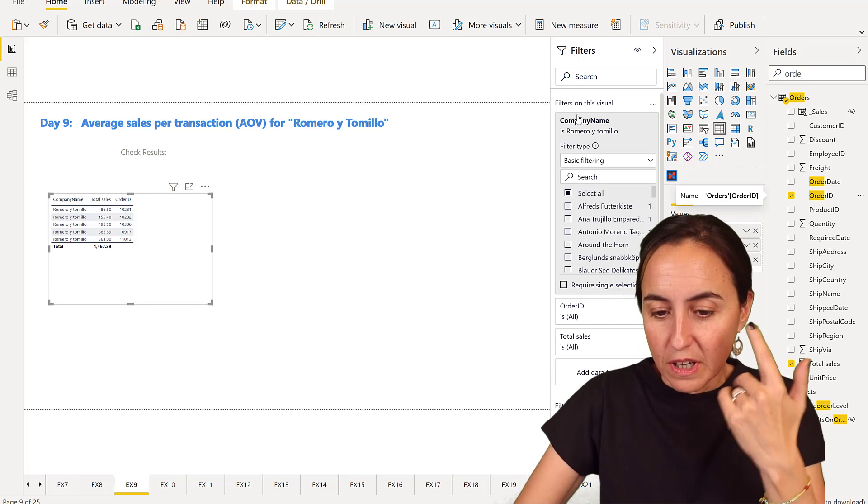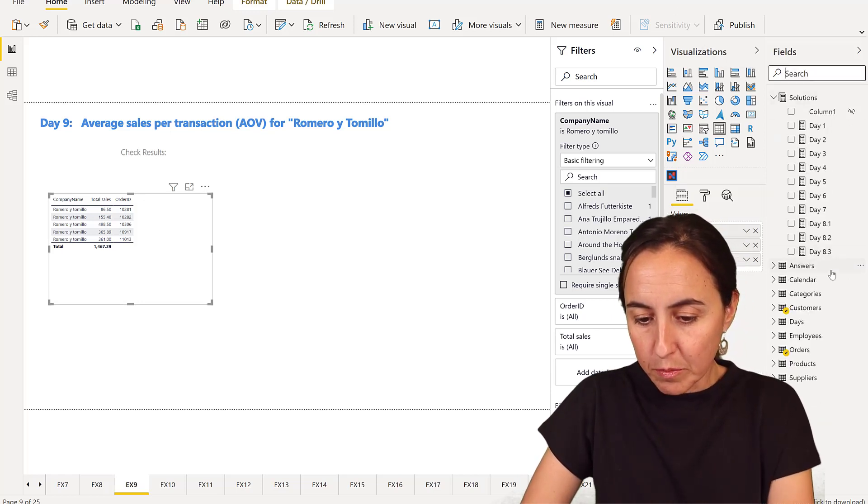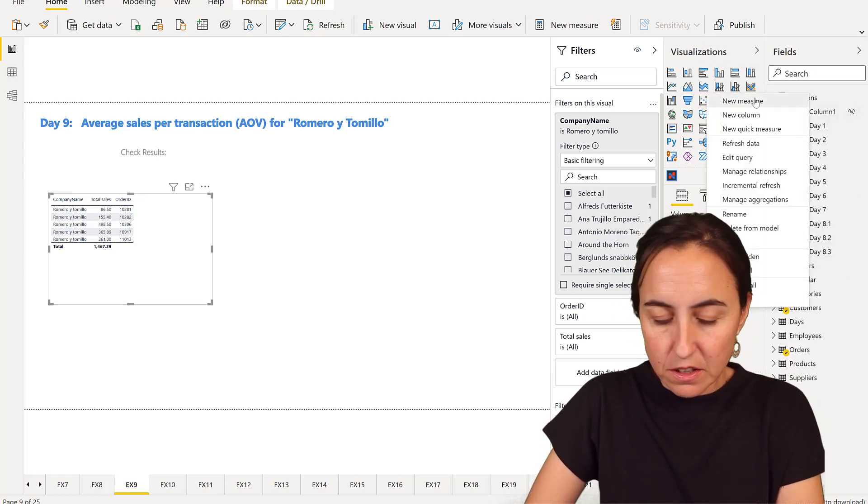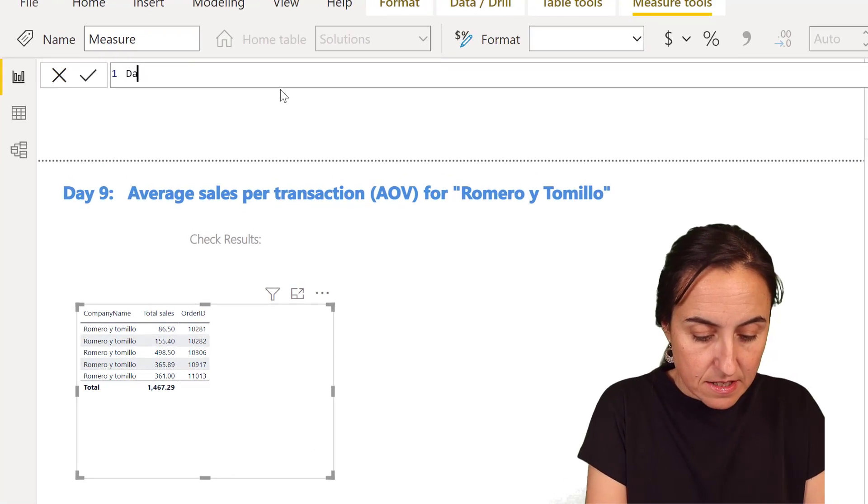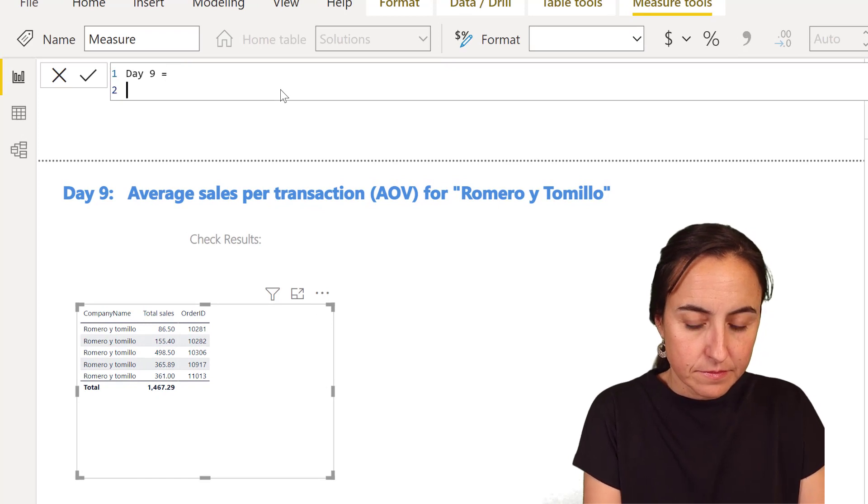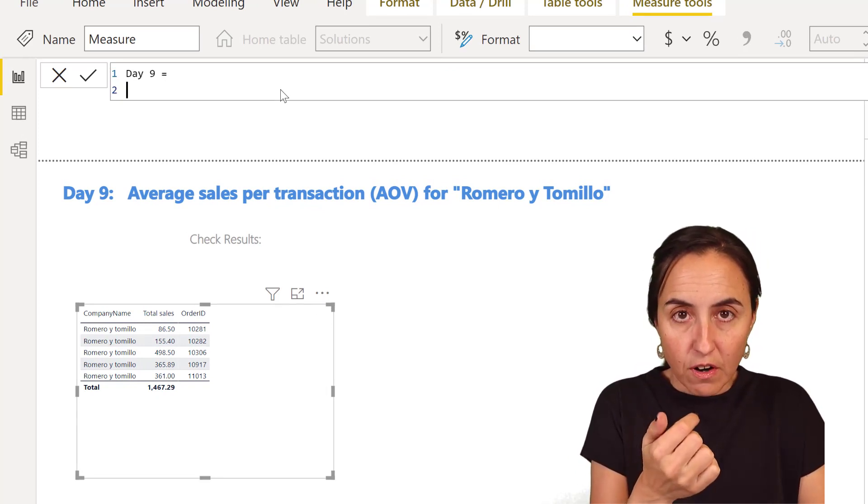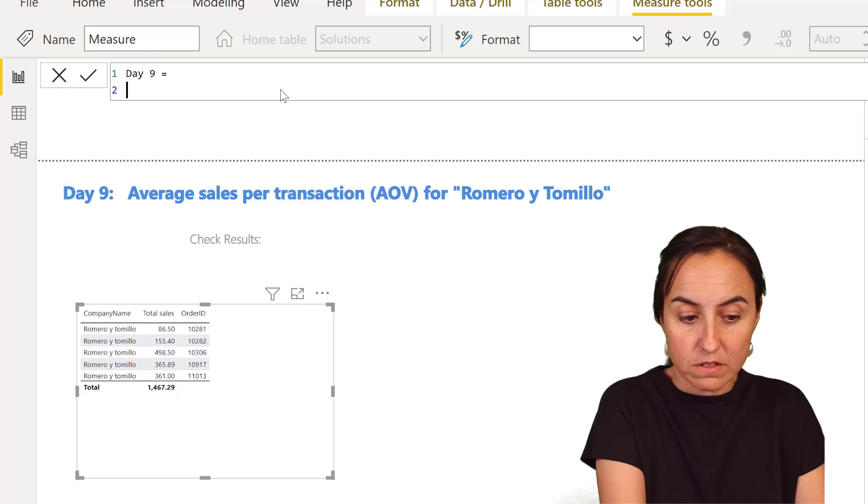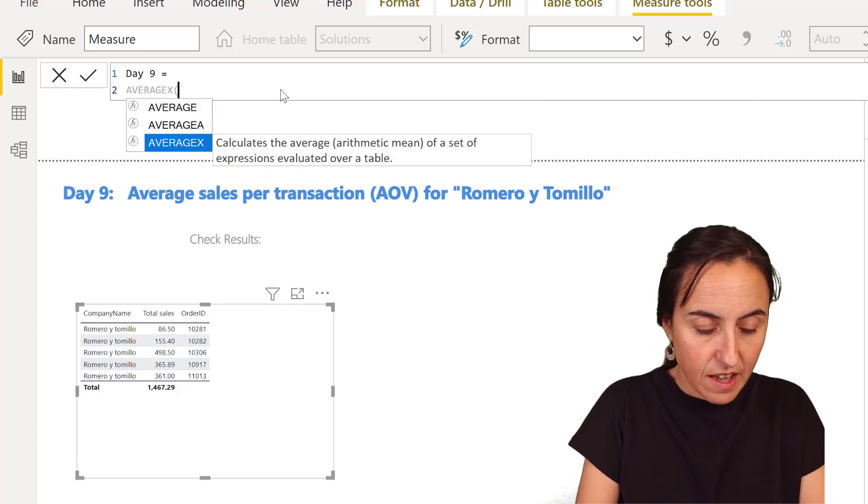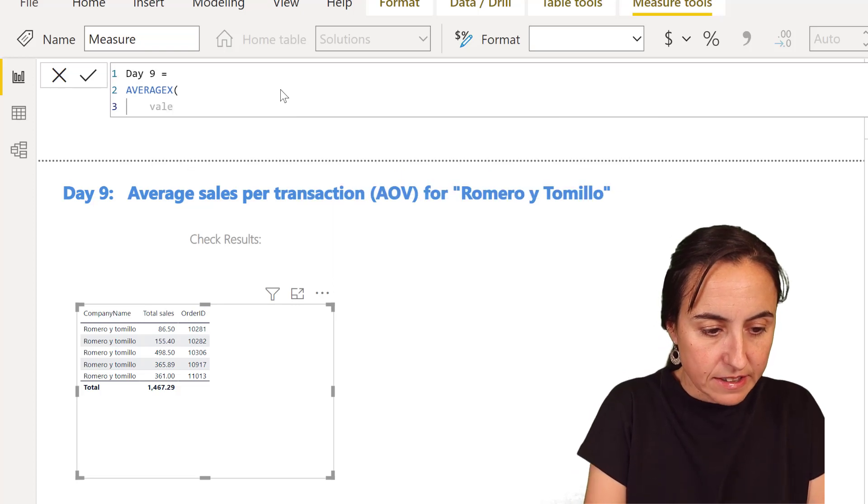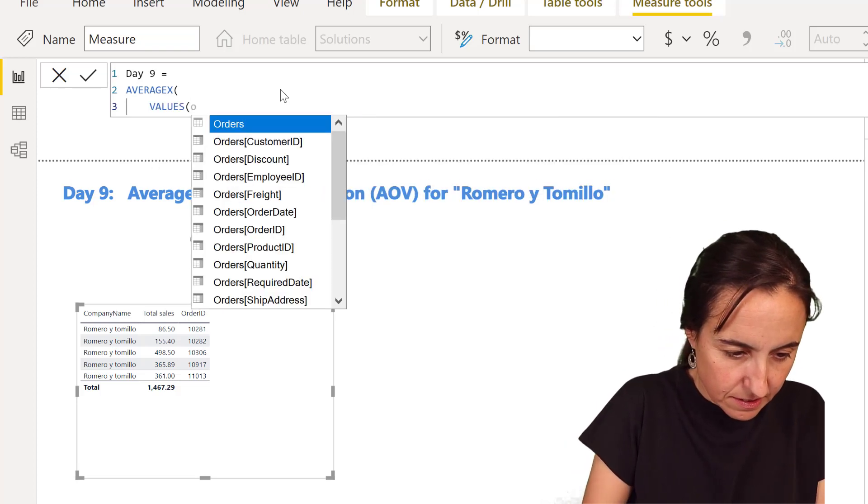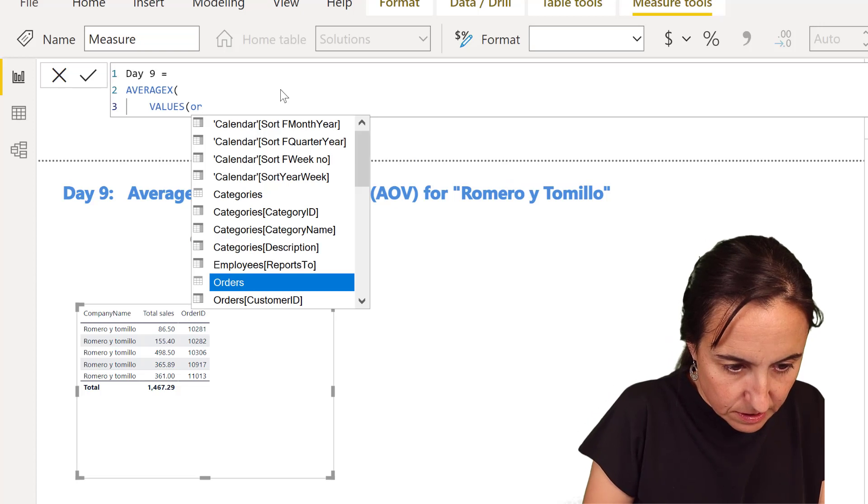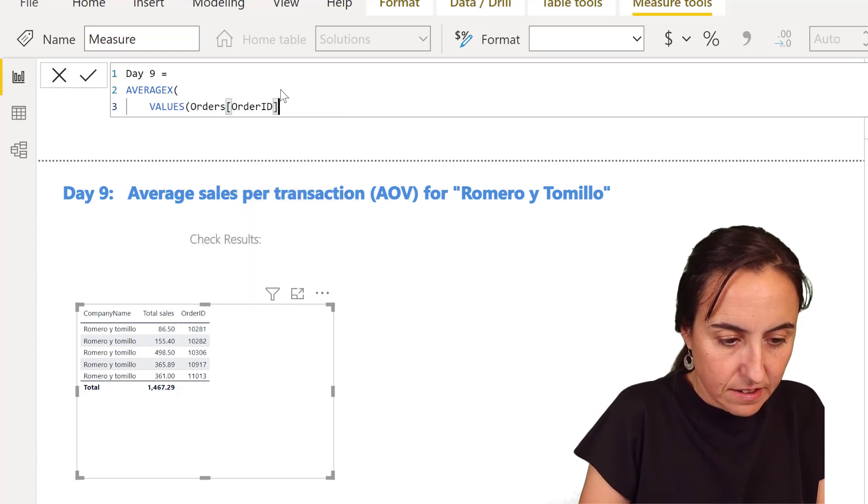So let's go to our measures table where we're loading in all our solutions. We're going to do Day 9, and what we're going to calculate first is the average of the orders. So we're going to do AVERAGEX for the distinct values of order ID.